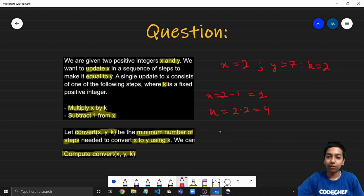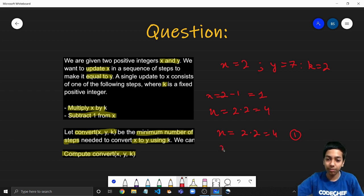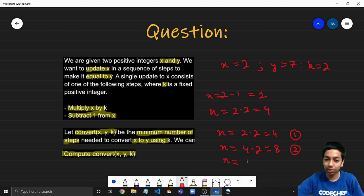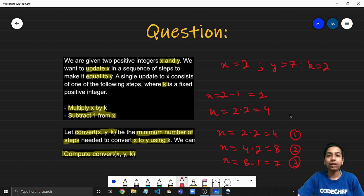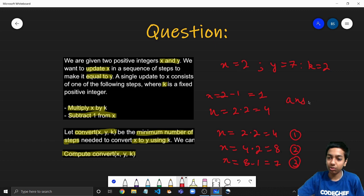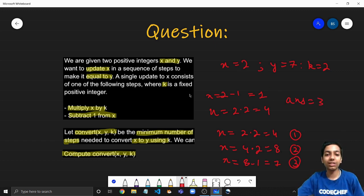Taking the above example, I can first set x equal to 2 times 2, which is 4 in the first operation. Then in the second operation I set 4 times 2, which is 8. That's my second operation. Then x equals 8 minus 1, that is 7 — my third operation. So I have converted x from 2 to 7, which is y, using three operations. The answer here is 3, and this is the minimum number of steps.